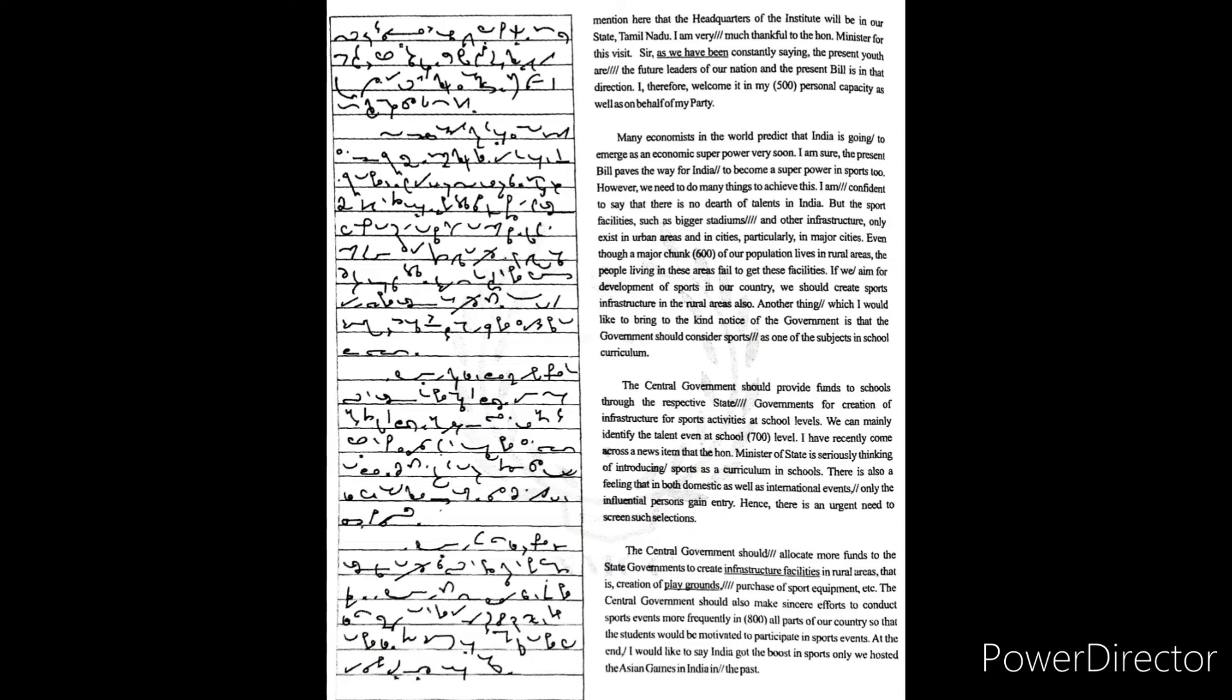But the sport facilities such as bigger stadiums and other infrastructure only exist in urban areas and in cities, particularly in major cities, even though a major chunk of our population lives in rural areas because the people living in these areas fail to get these facilities.